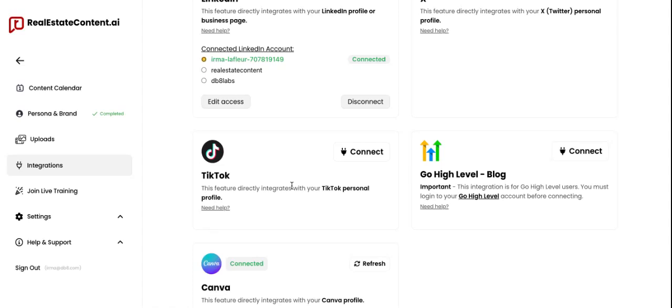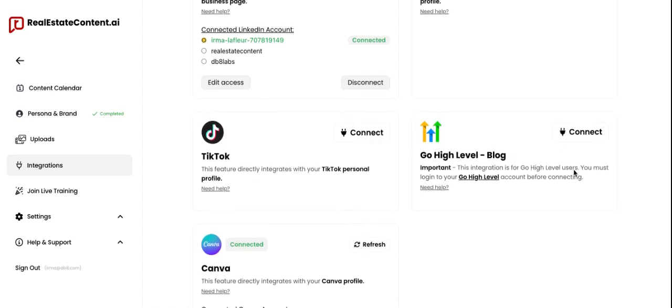For TikTok, you can also connect to any kind of account. Keep in mind that the platform does not generate content specifically for TikTok; however, you still have the ability to connect a TikTok account. If posting to TikTok is something you're already doing, you can use the content calendar to schedule your own videos, or repurpose the aesthetic B-roll videos or slideshow videos created for other platforms to post to your TikTok. As far as generations go, the platform does not generate TikTok posts specifically.